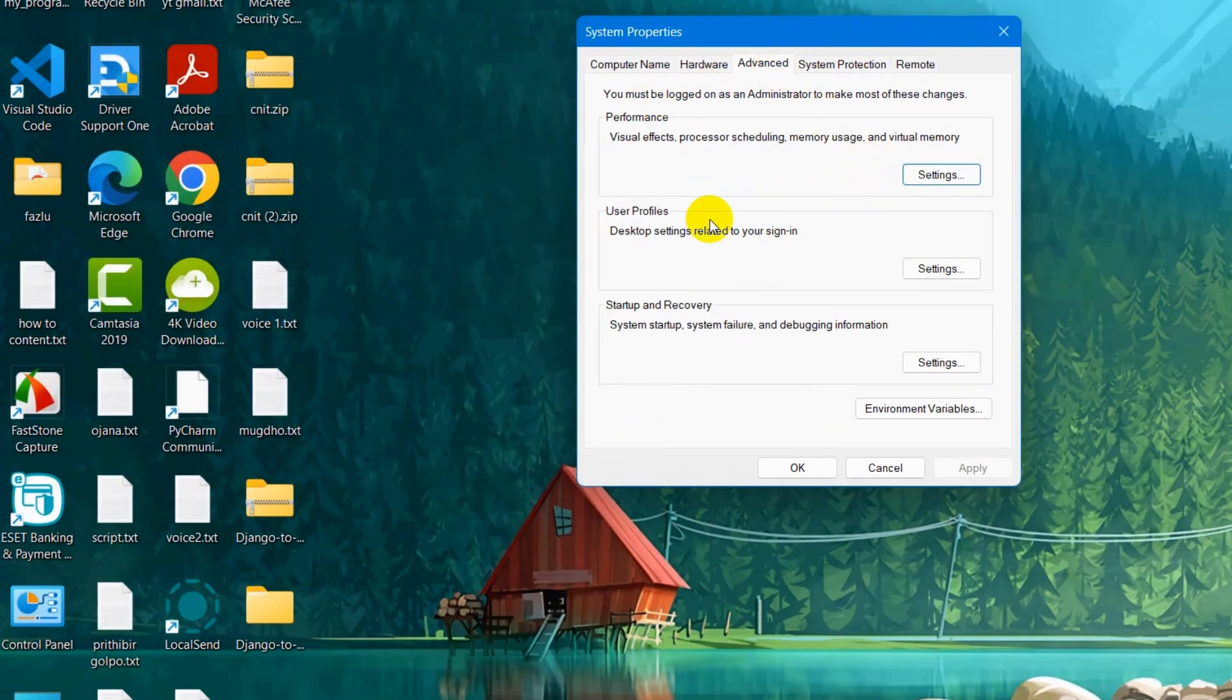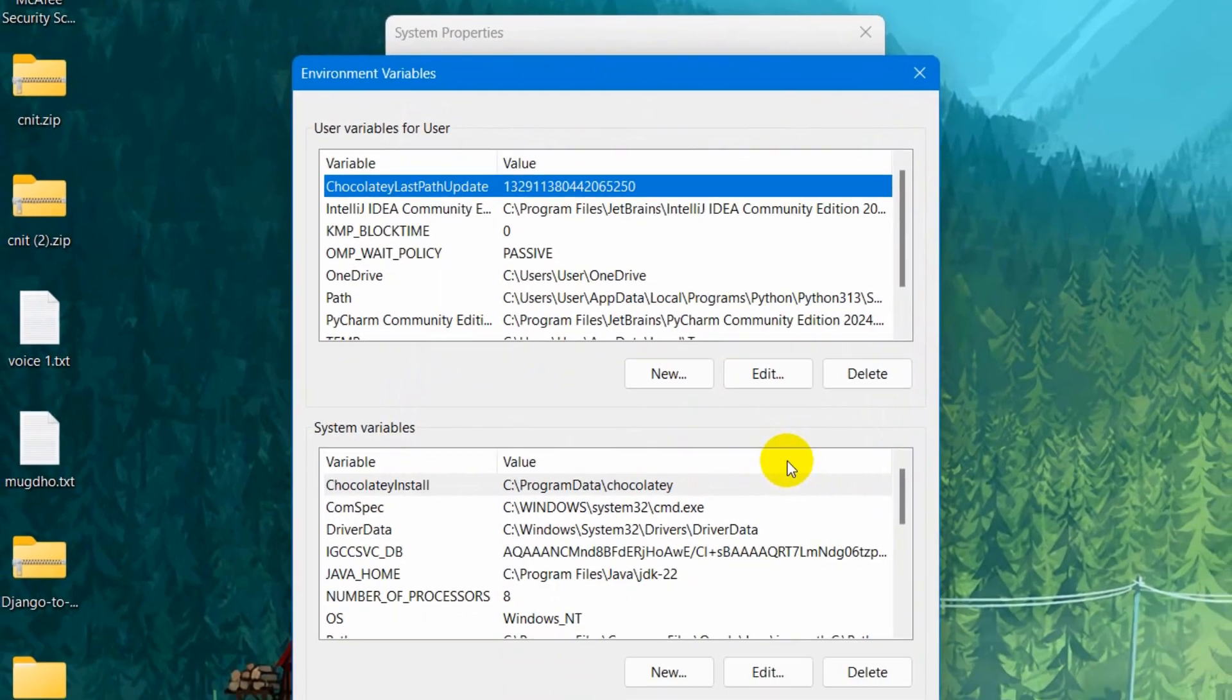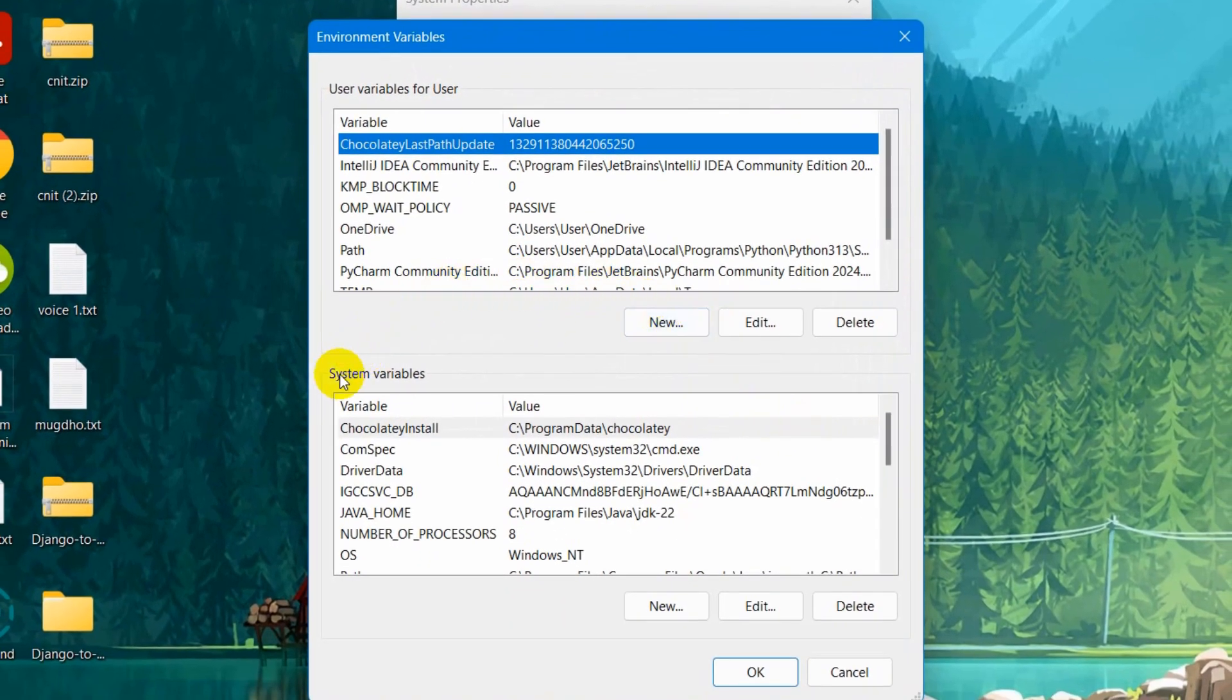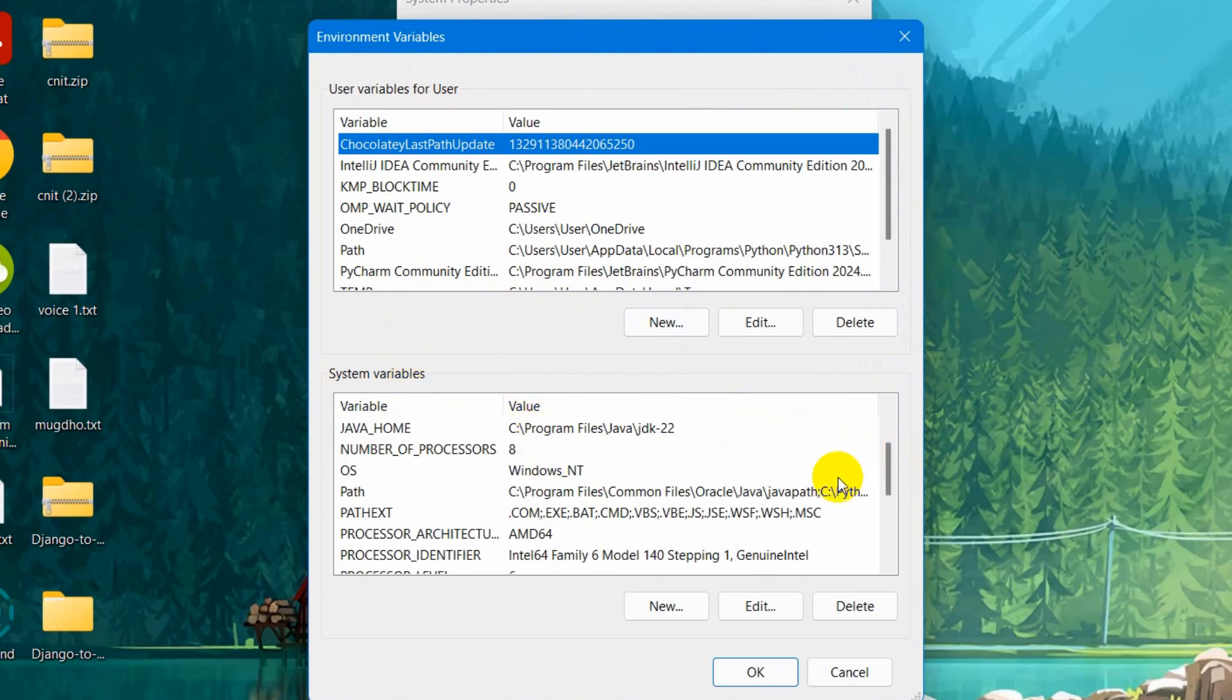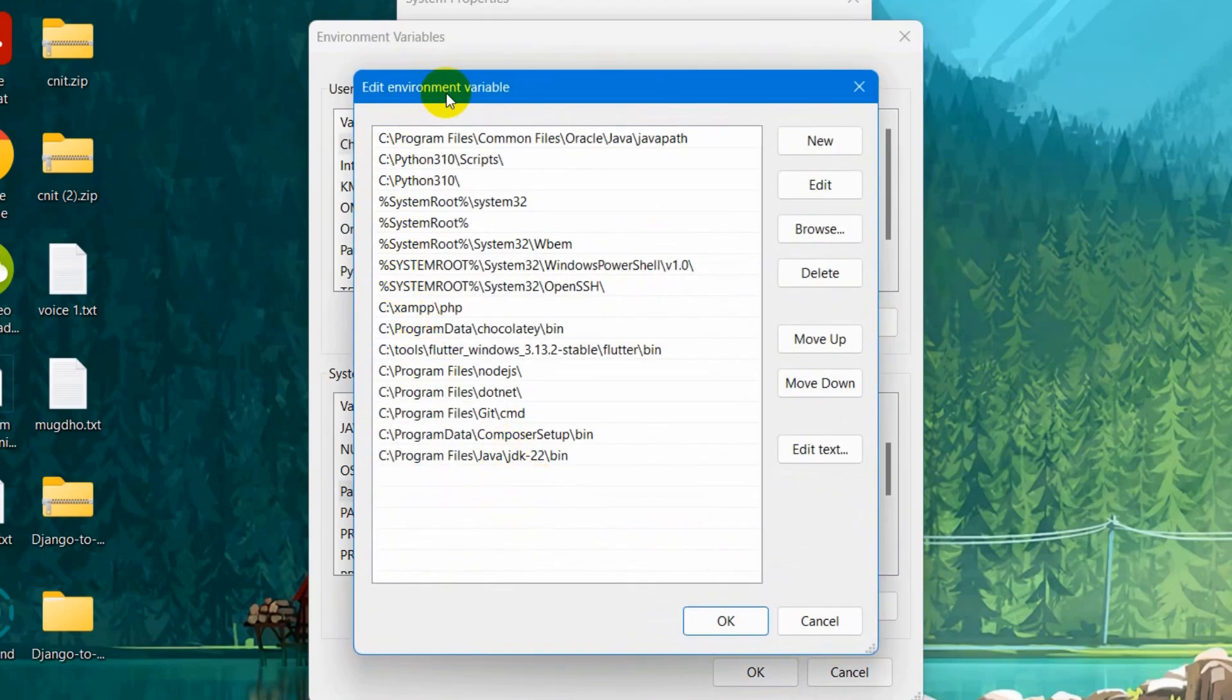Something like this will pop up. Here you can see in the advanced section we have environment variables. Click on it. Then here you can see system variables. You need to go down in the system variables and you will see this path option. Just double-click on this path option.